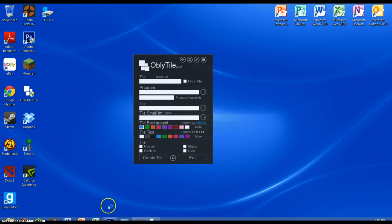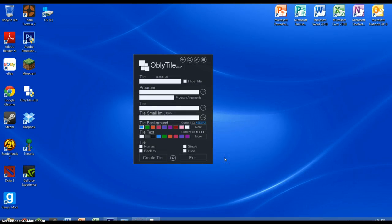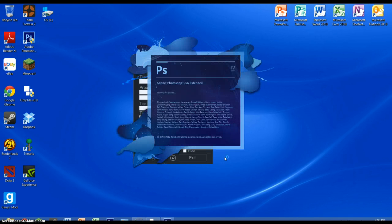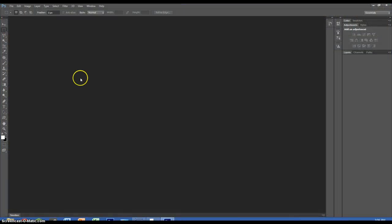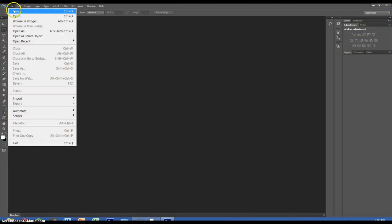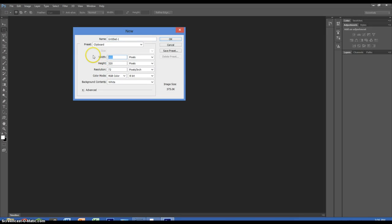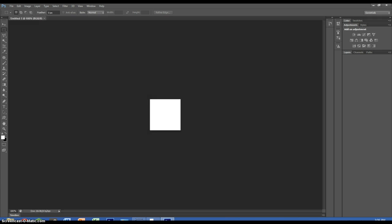Now we're going to open up Photoshop. I'm pretty sure you can use Paint or some other image editing software to make the logos, but I found Photoshop the easiest. We're going to create new and start with an image that is 150 by 150 pixels. Set the resolution to 150 as well — high res. Okay, so we have this nice little square here.